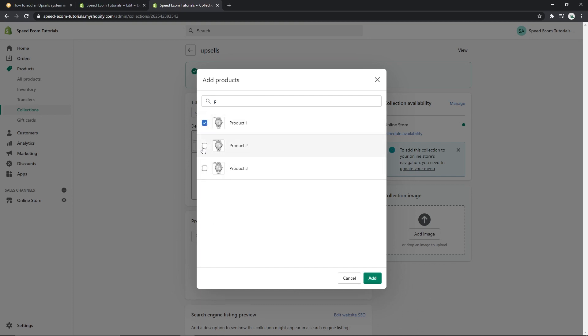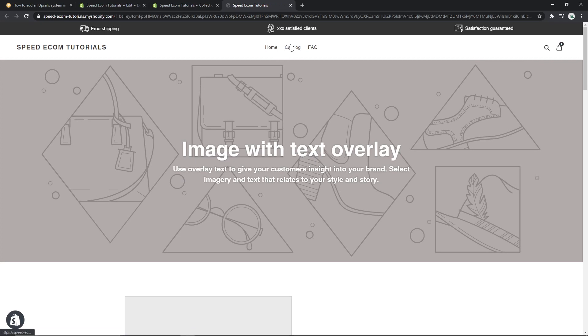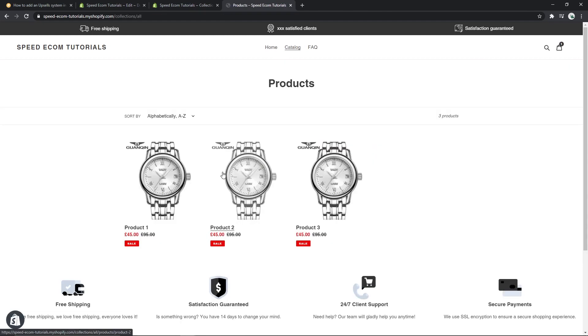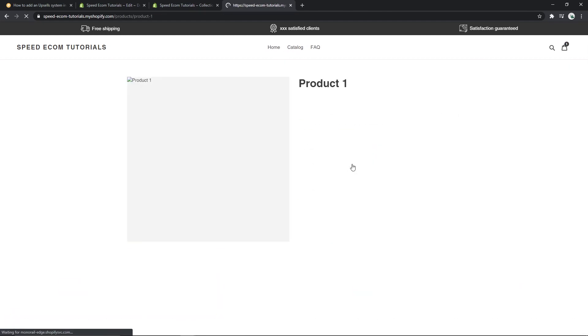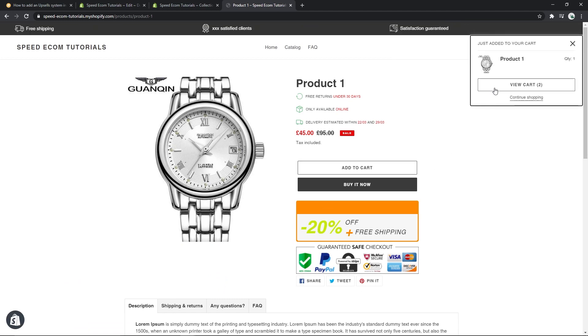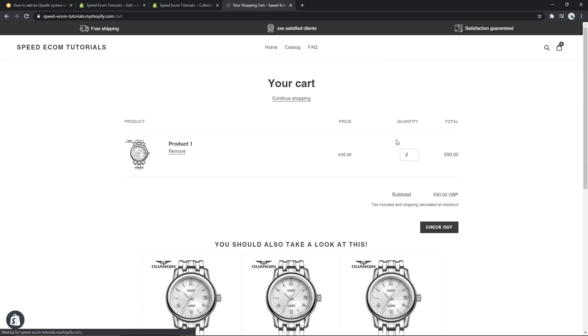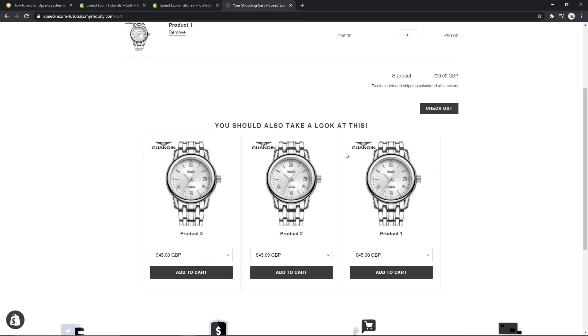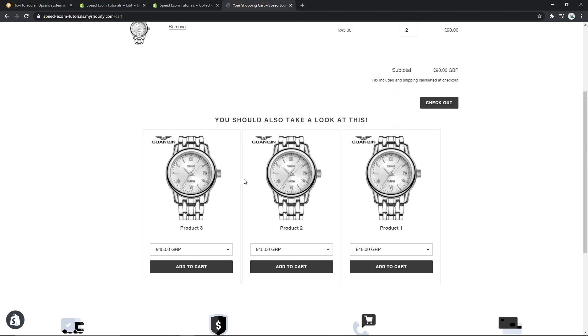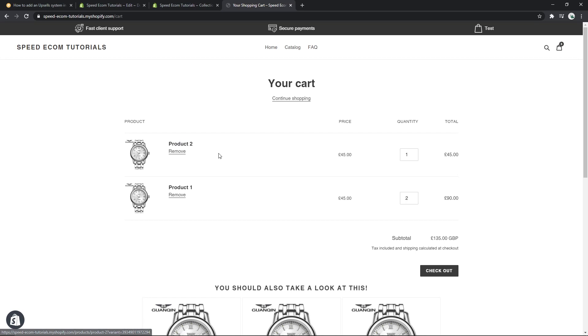So let's see here what we have. We have three products, I will select all three, add. And now let's see what it's going to look like. Go to your store, find a product page, let's see product one, add it to the cart, view cart, and there you go. We have the upsell system just underneath. We can add any of the products and it's going to update it automatically. There you go, we can see the product one and the product two that I just added.